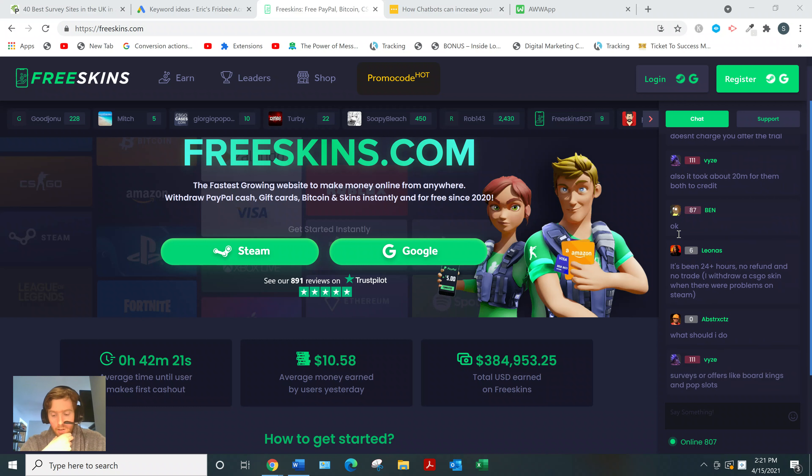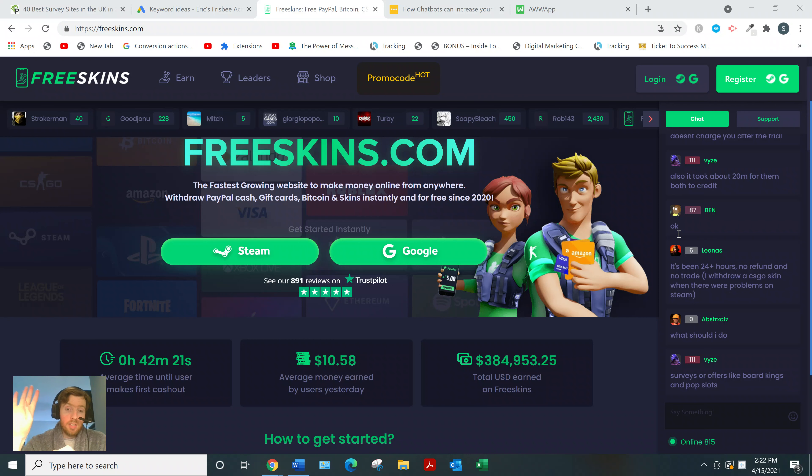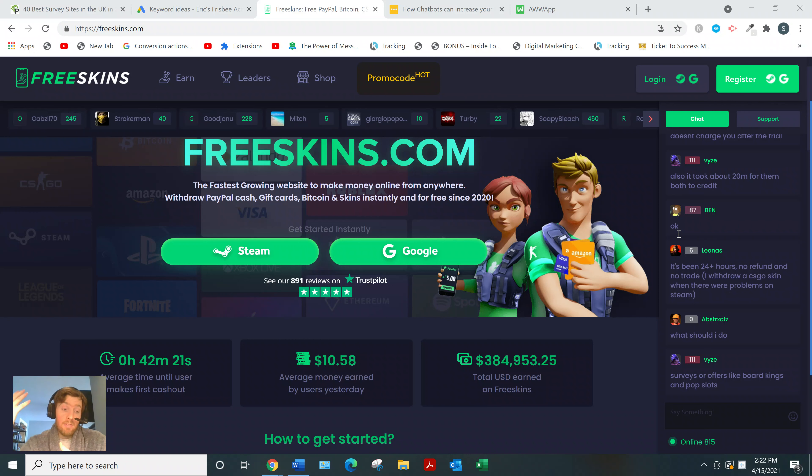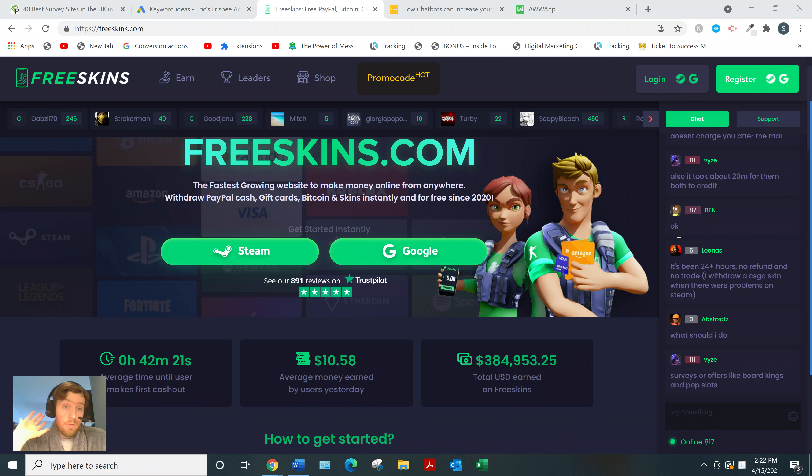But before I get into that, at any point you can check out that link below. You'll get access to a four-day training series on the best way I found to make money online, because I've tried it all, which I'll get into later.